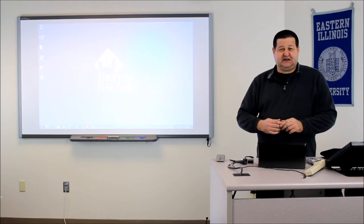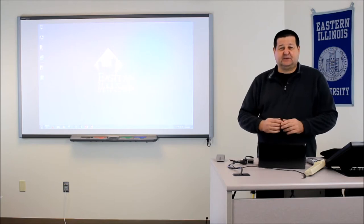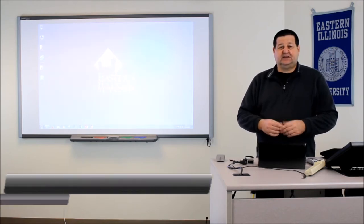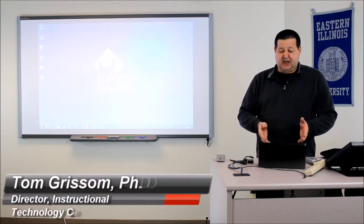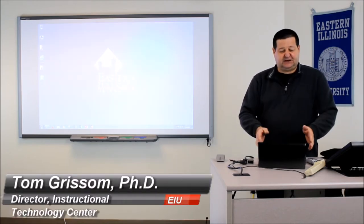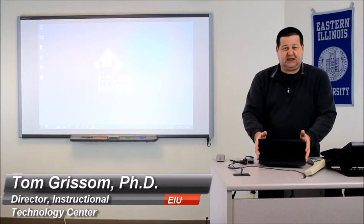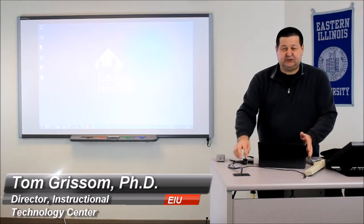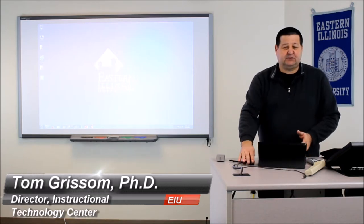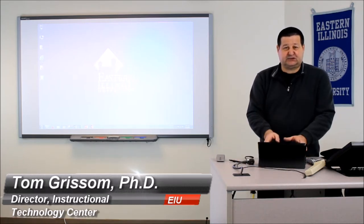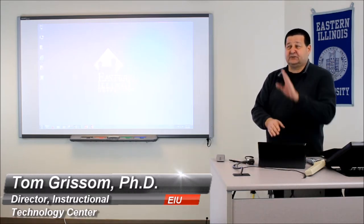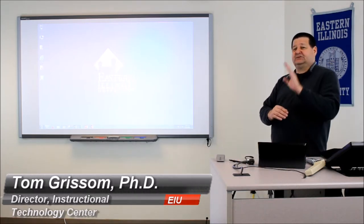Hello and welcome to ITC TechShare. I'm Tom Grissom. In this demonstration today I would like to show you how to connect a Windows 8 tablet to the VGA cable so we can project the screen to the front of the room from the ceiling projector.